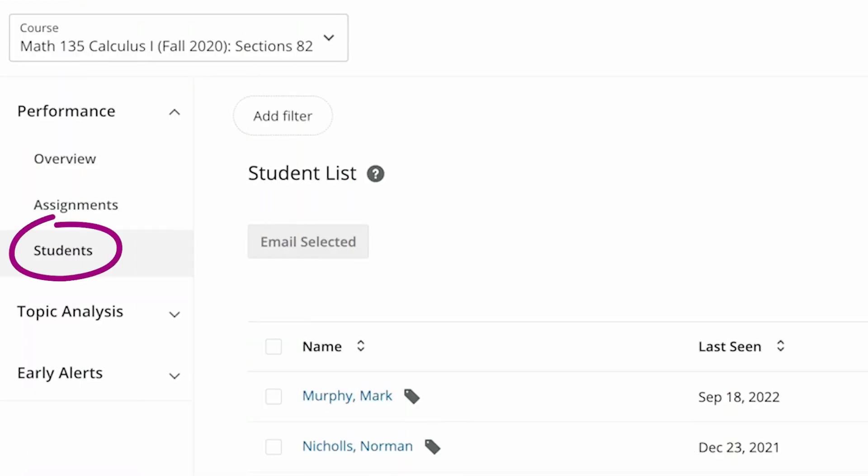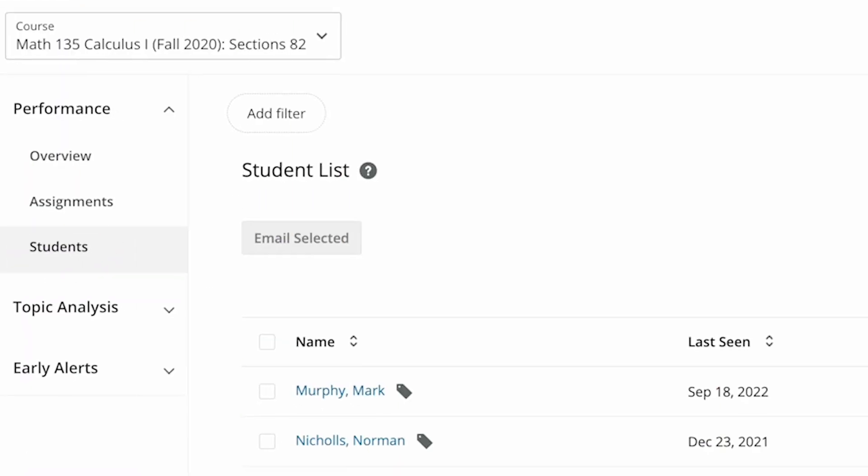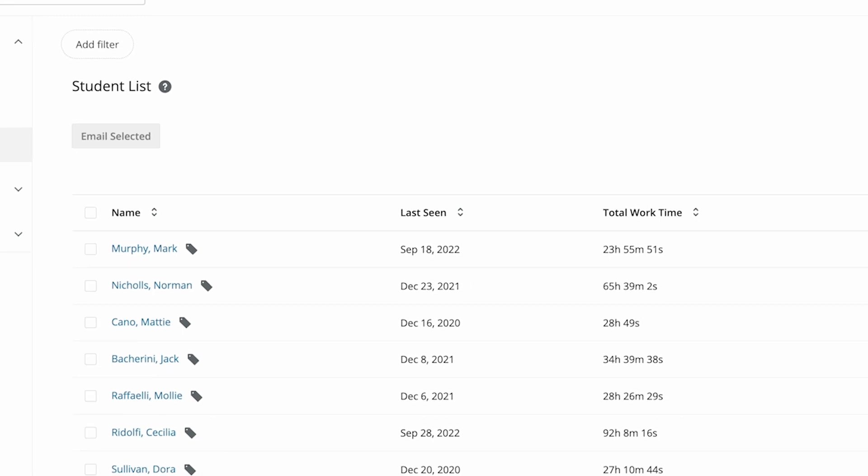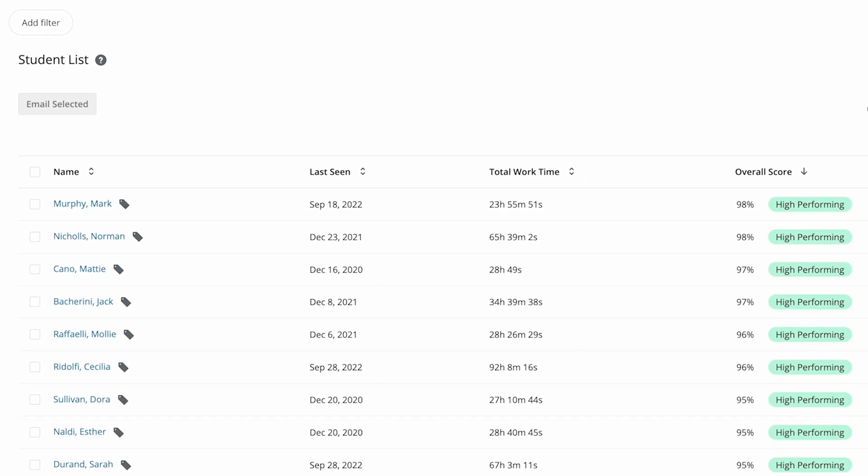Students will show you a list of your enrolled students. You can see when your students last logged into your course and how much time they spent working in your course.